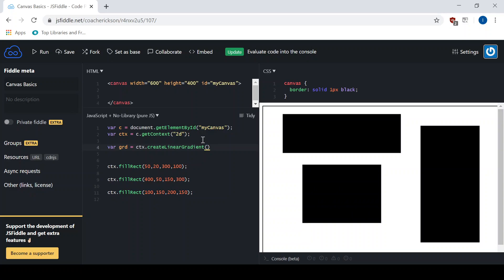The arguments required in this method are the starting and ending locations of the gradient. So I'm going to start it right up here at the top left, at 0, 0, and go down to the bottom right. The four arguments are the X and Y of the starting location and the X and Y of the ending location. On my canvas I have a width of 600 and a height of 400.